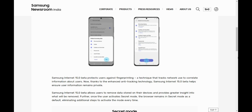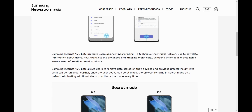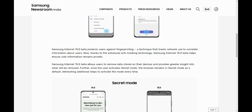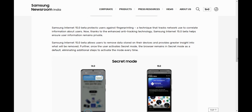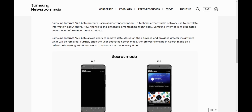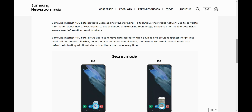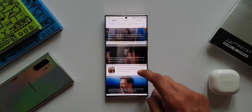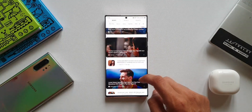Fingerprinting is a technique that tracks network use to correlate information about users, which means any third party can track your network use and get access to information about the users. Samsung Internet 15.0 Beta is meant to enhance anti-tracking technology, thereby ensuring user information remains private.